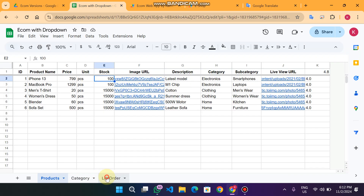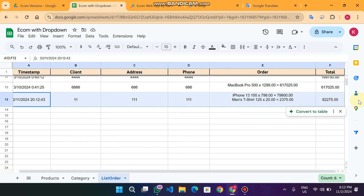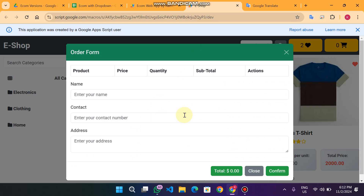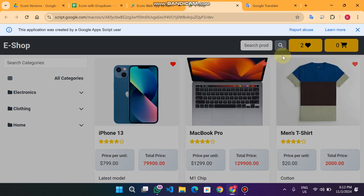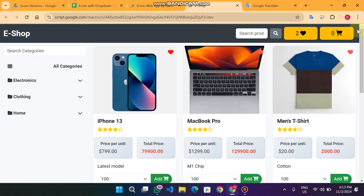You can now see the submitted order in the list order sheet. I hope you liked this tutorial. I am also working on many other projects — in the future we will be able to add a custom domain with Google Apps Script. Stay tuned, and if you want to join our membership the link is in the description. Take care!